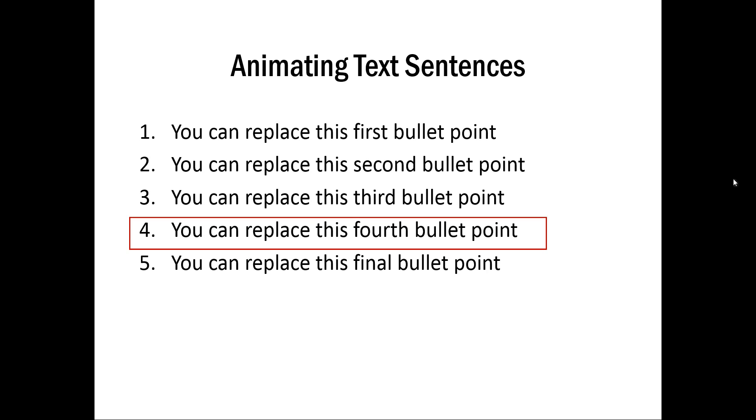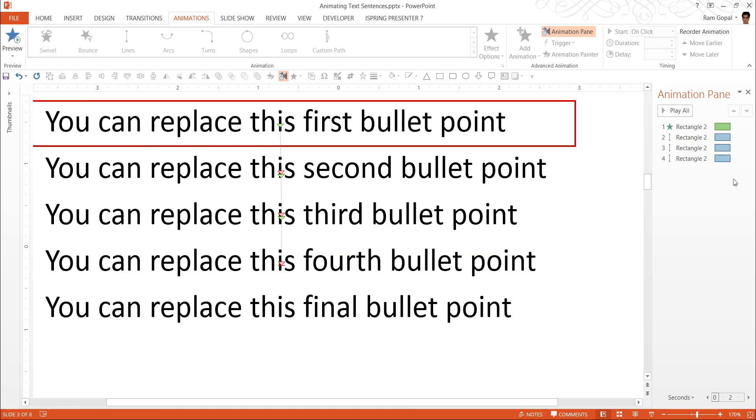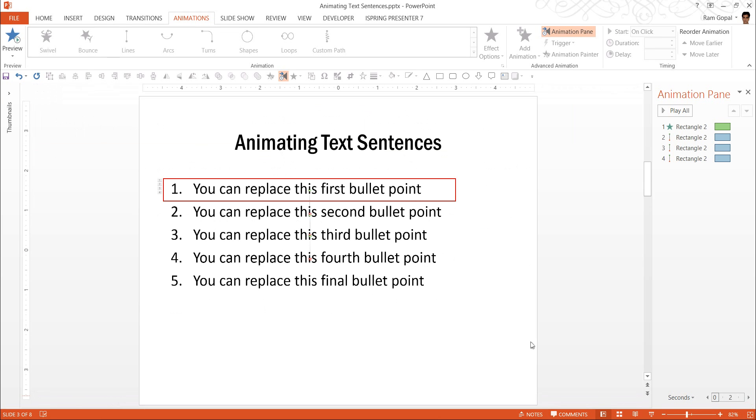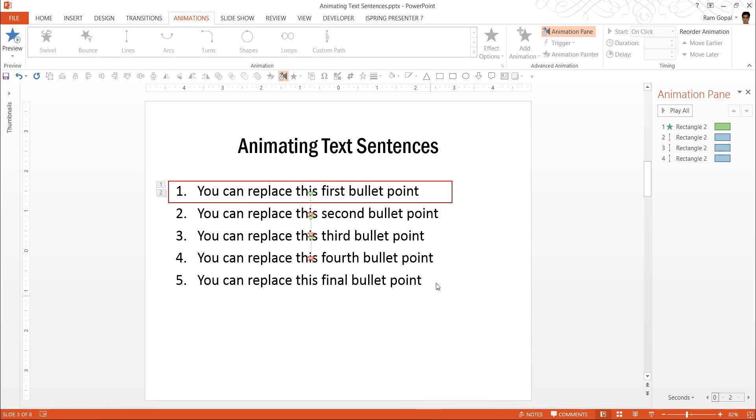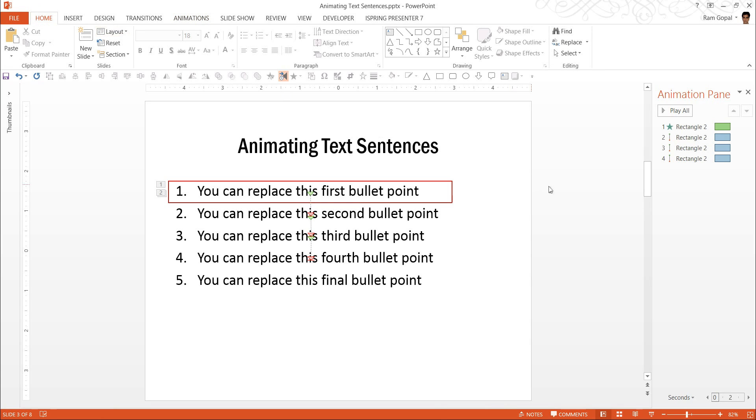Now you know sufficiently to do the same thing for the fifth bullet point and so on. So that is how we create this animating text sentences, this sequence of animation so that your highlight moves from one bullet point to another.